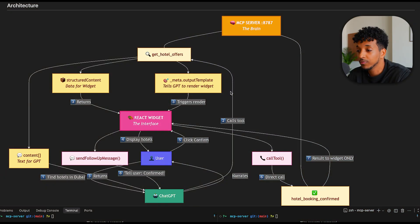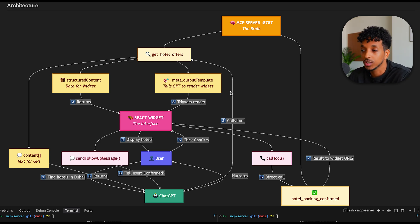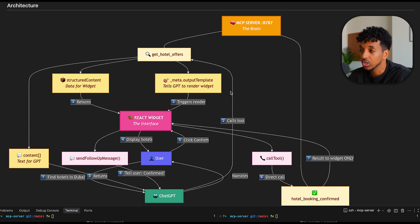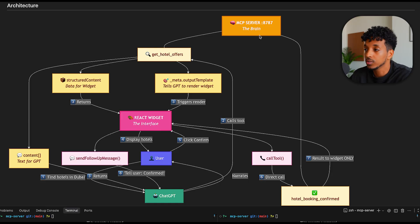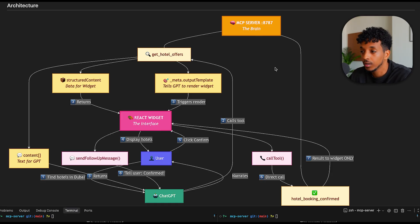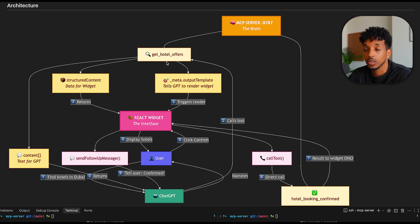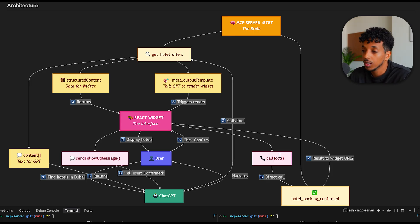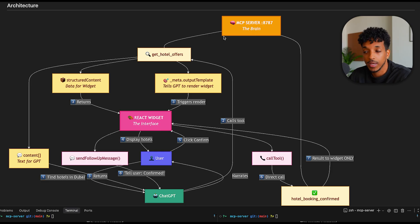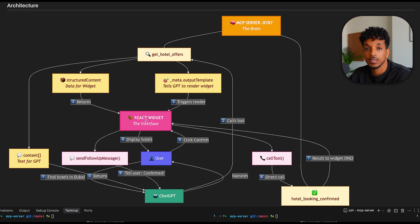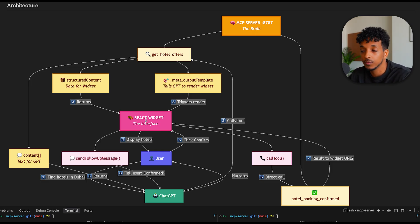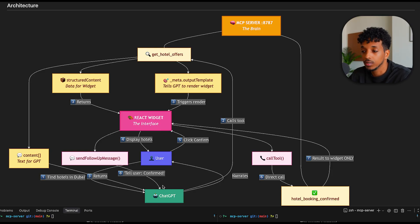Here we've got this spaghetti mess, but I'm going to do my best to explain everything in simple terms. So we have a few core components. We've got the MCP server, which is the brain, and this has connection to tools. We've got the GetHotelOffice tool that we initially call, and we also have the hotel booking confirmation that we also call. So two tools inside of the MCP server. We've got the React widget. This is the interface, the UI, what we see inside of the application. Then we have the user interacting with ChatGPT.